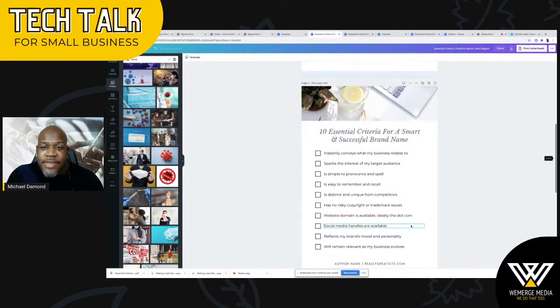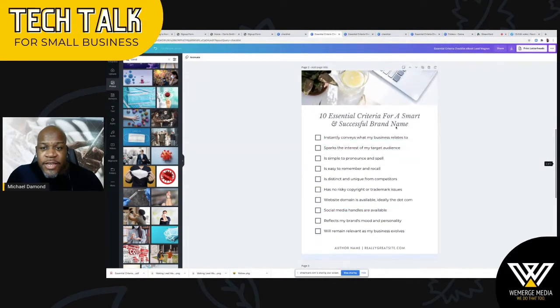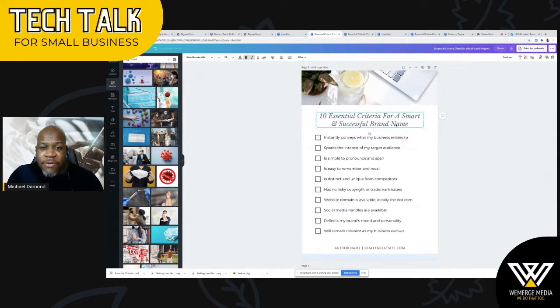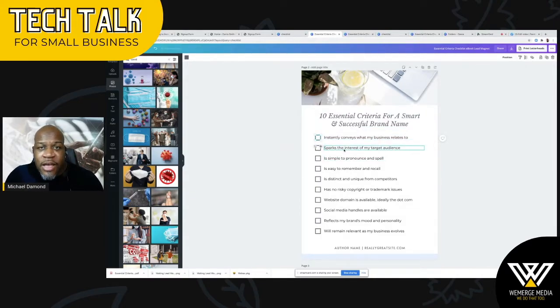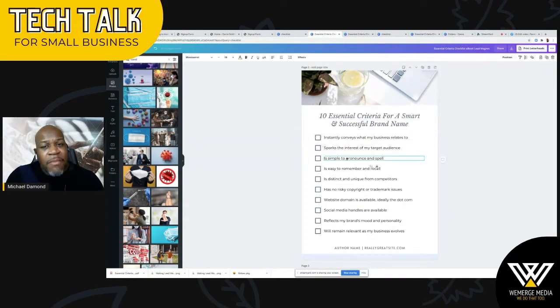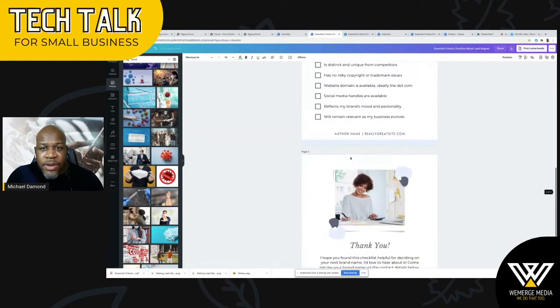The next thing I would do is come over to the next page. I can change my title font here, and then I can put my steps here. Right now these have check boxes, so if people want to print this out and check off the things as they go through it, they can do so. But you can just type your own text in here and make whatever you need.